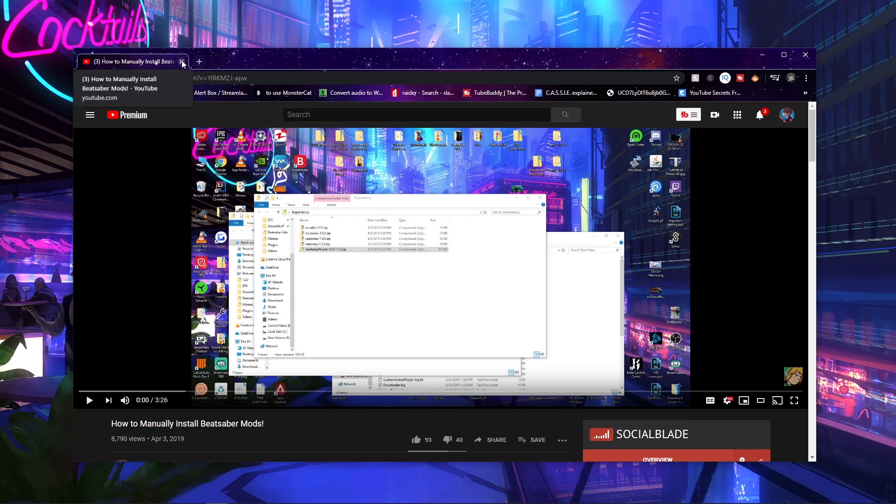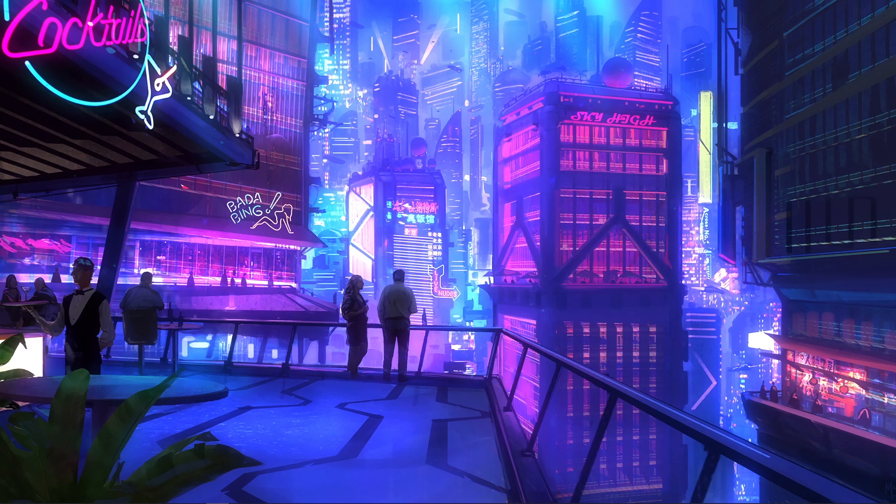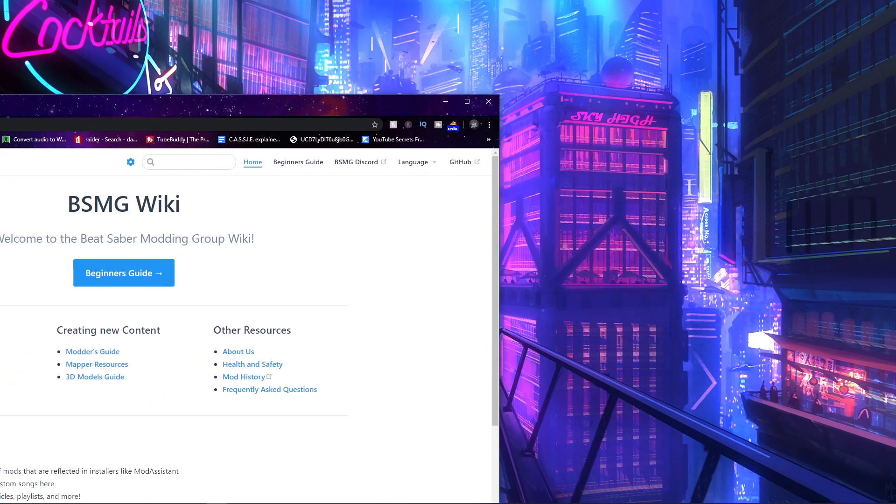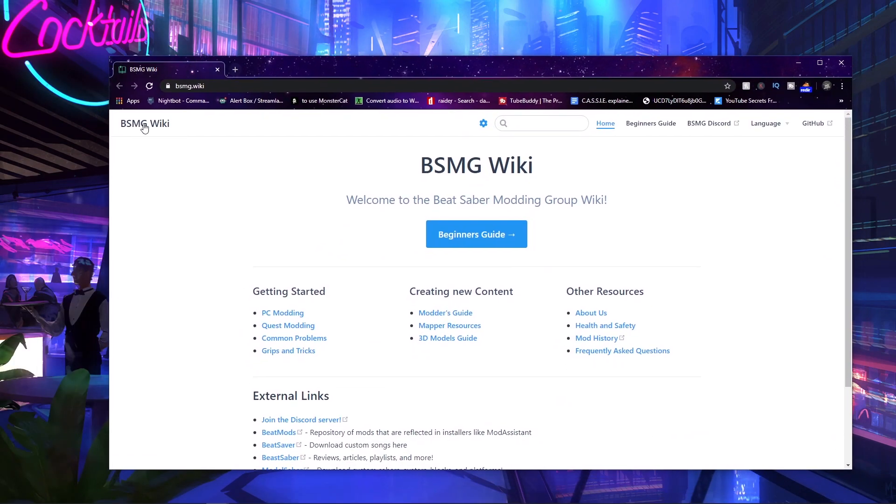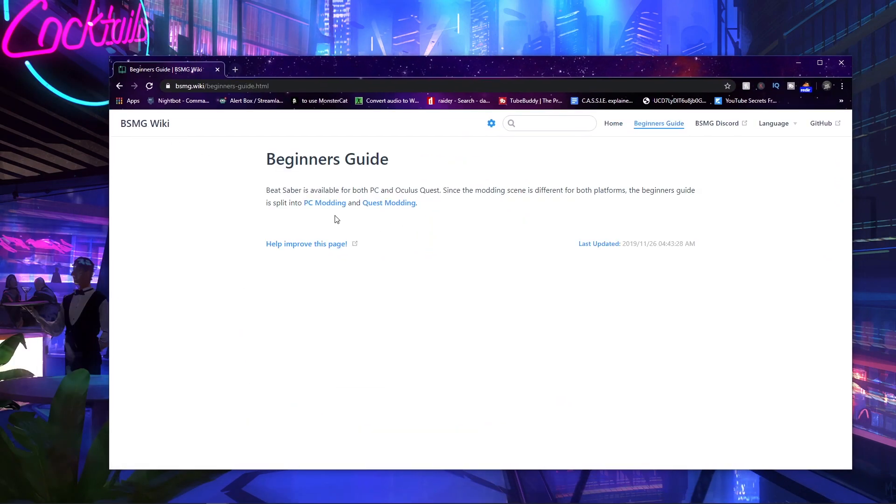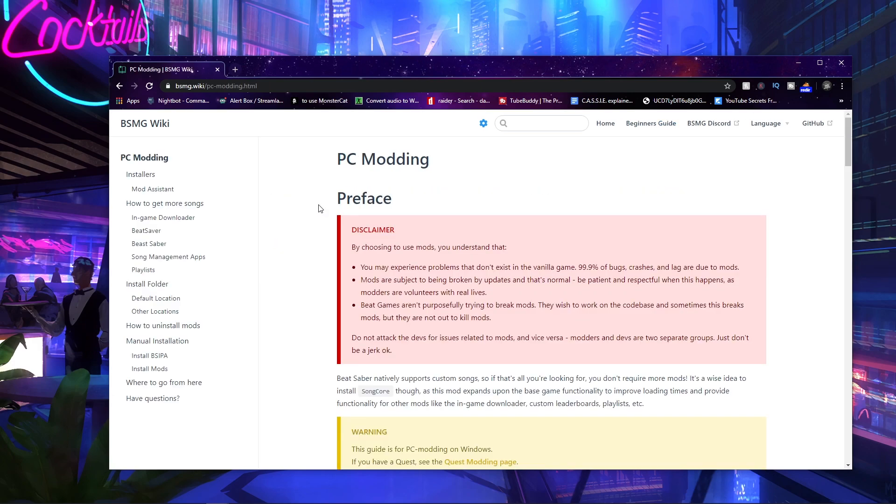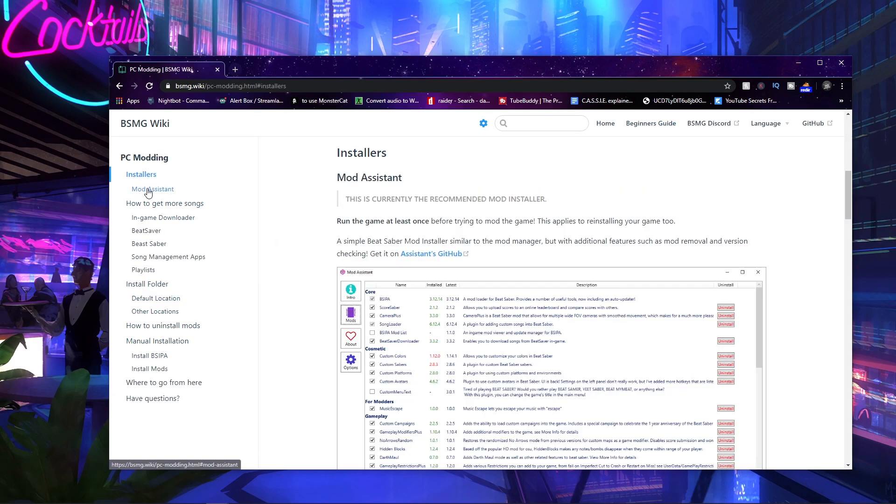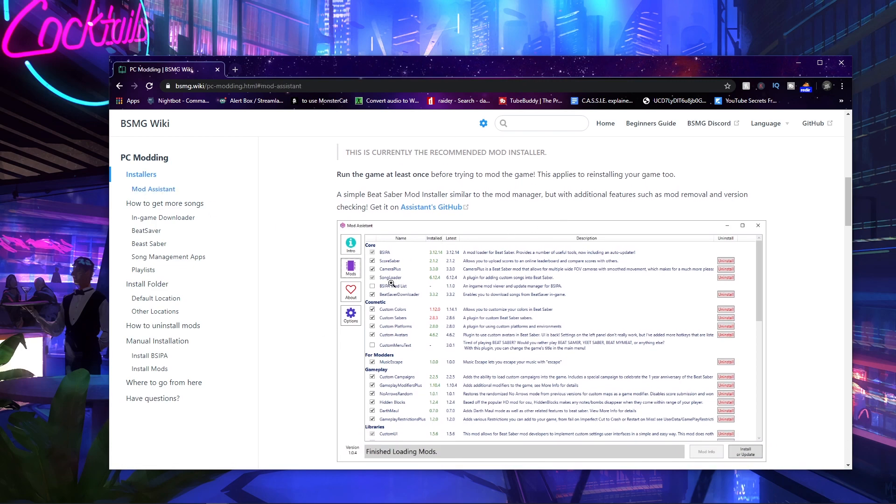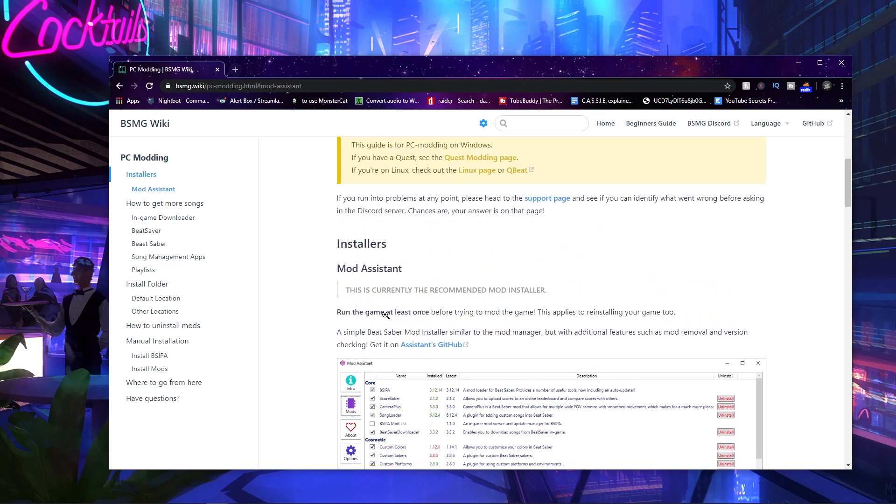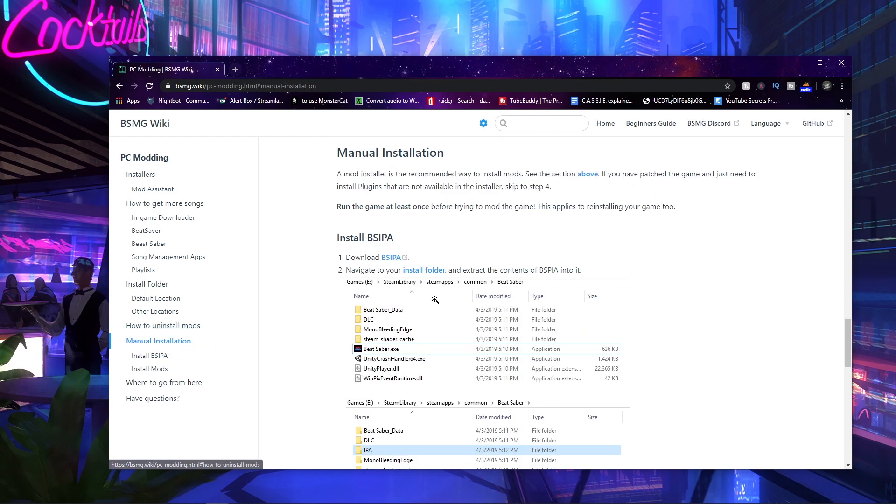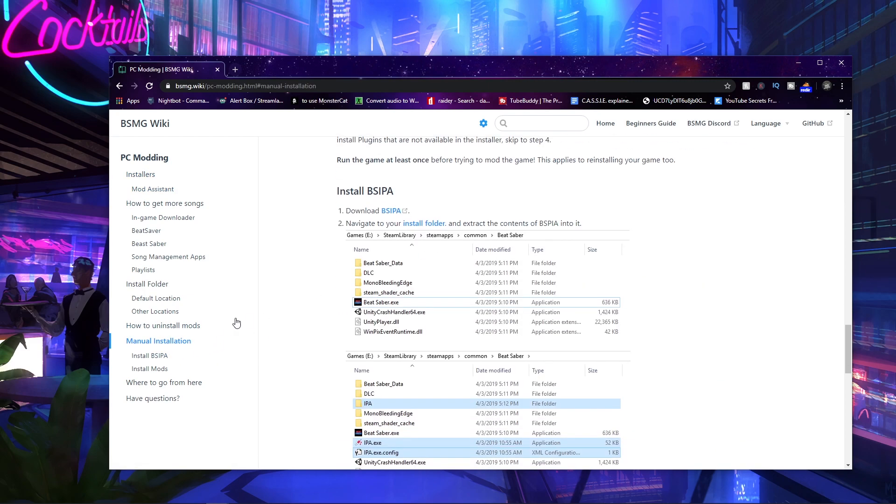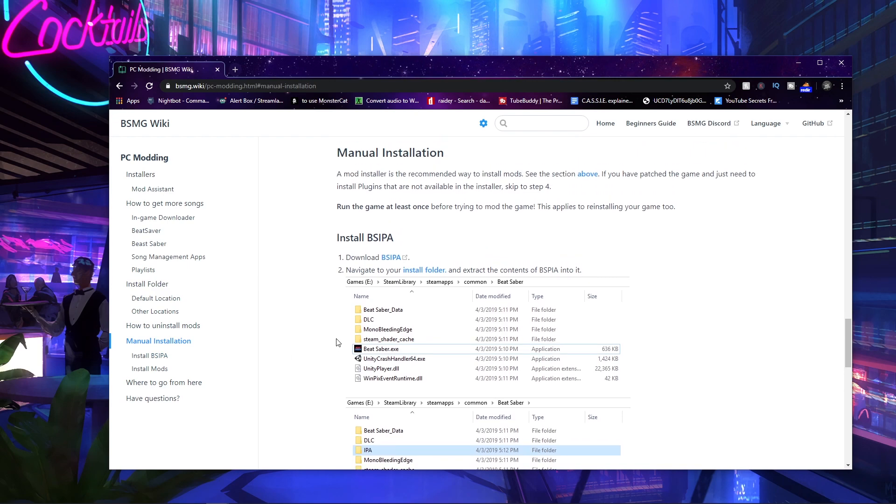So we're gonna go to the BSMG wiki. We click on Beginner's Guide, PC Modding, then we go to Manual Installation. I do highly recommend Mod Assistant because that's how I get my mods as well, but if you somehow couldn't get Mod Assistant working, then let's get back to business. So we go to Manual Installation.